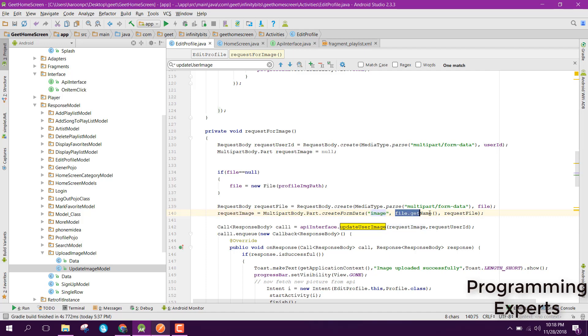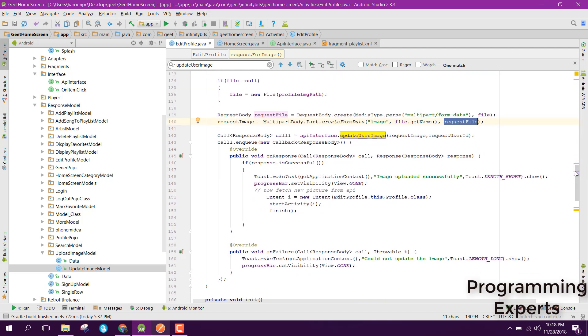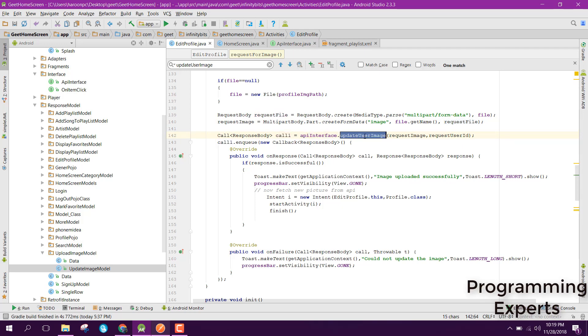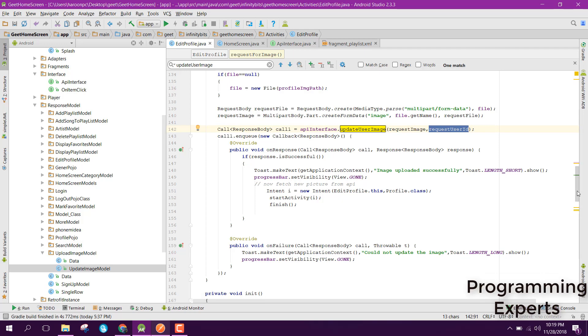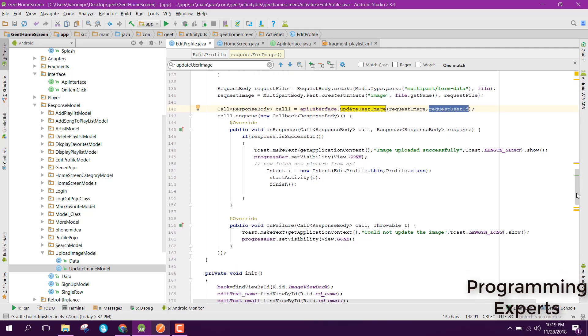Then we just need to access the interface, then we can access the method updateUserProfile. In here we just send the request image and the request user ID. I hope you have some of the idea, and I will create a separate video series for Retrofit and I will explain all this in detail.